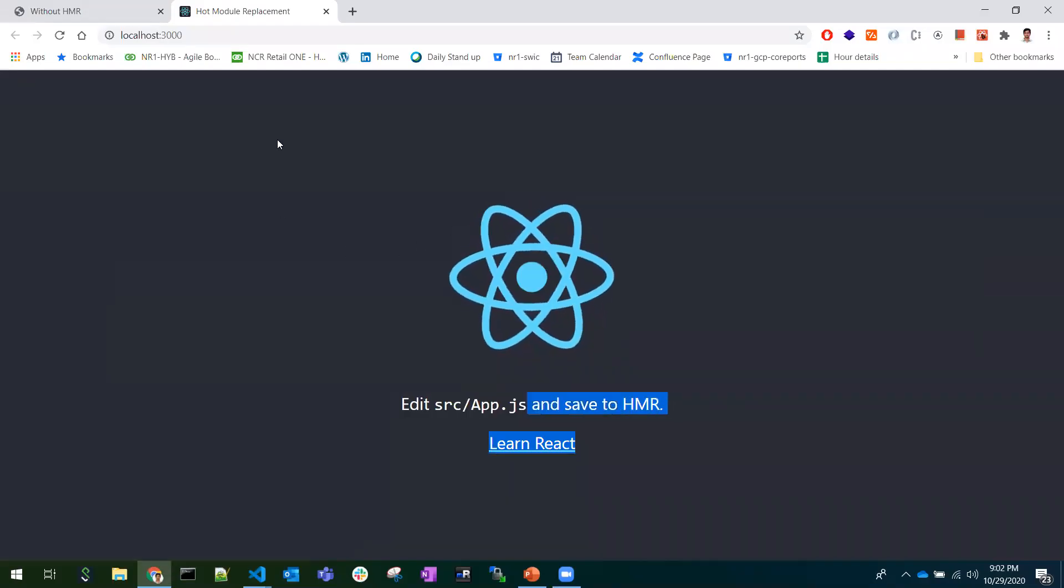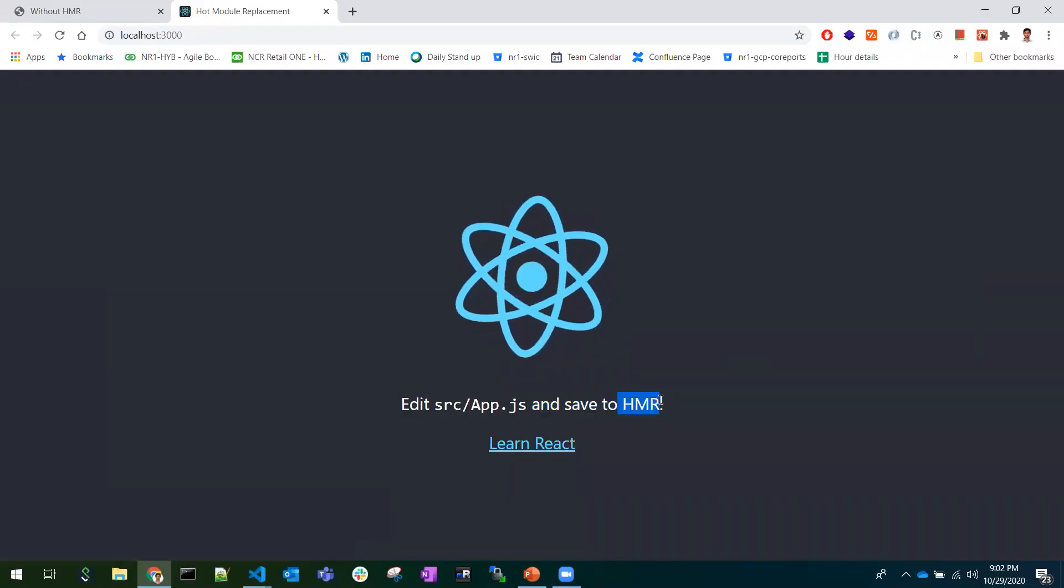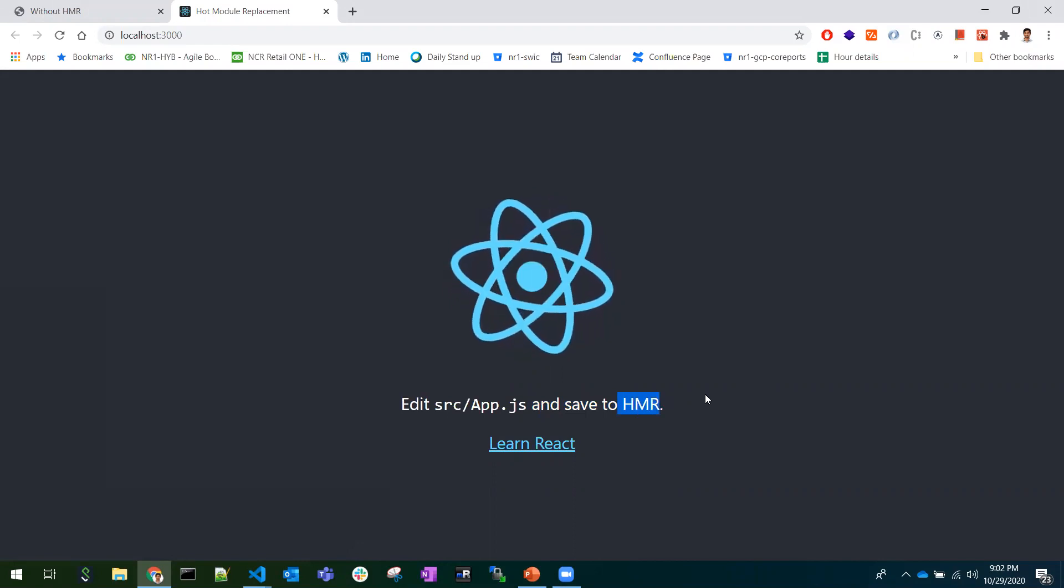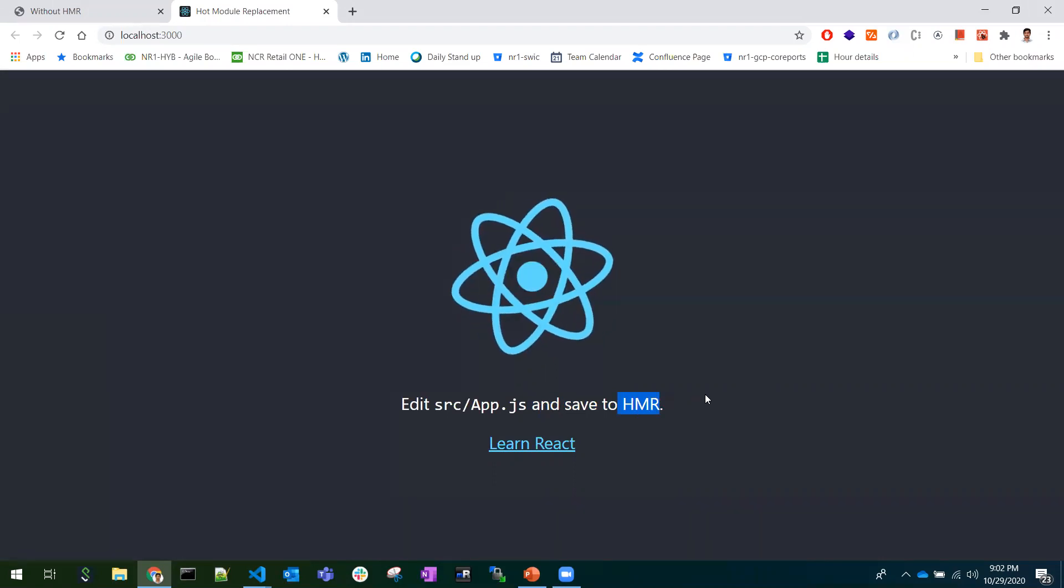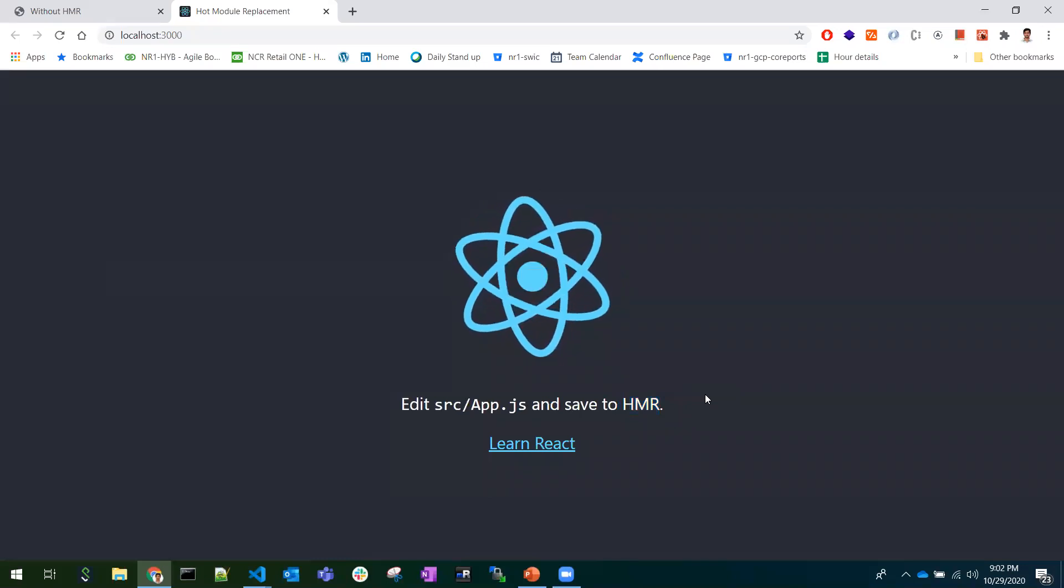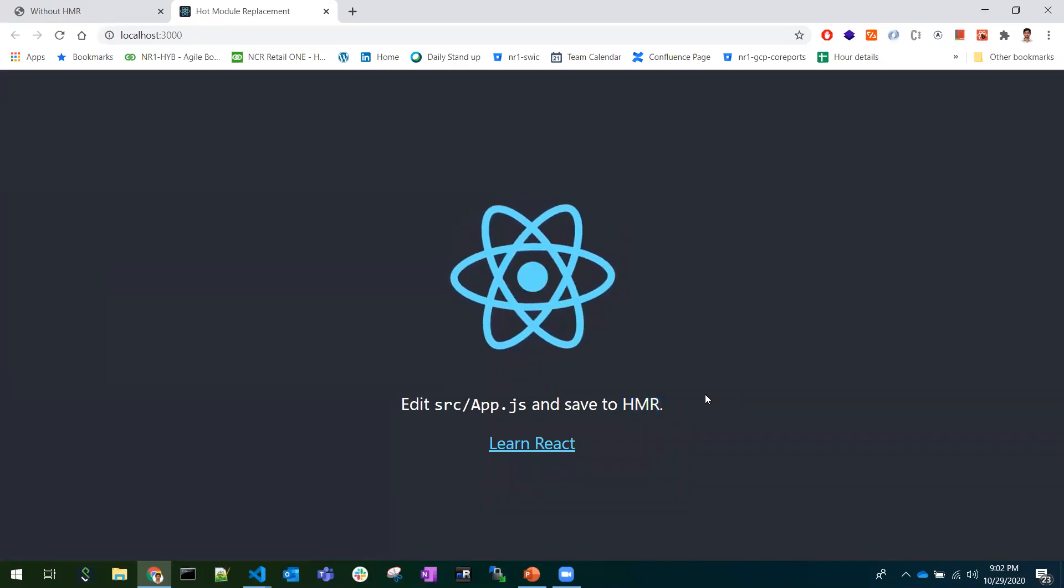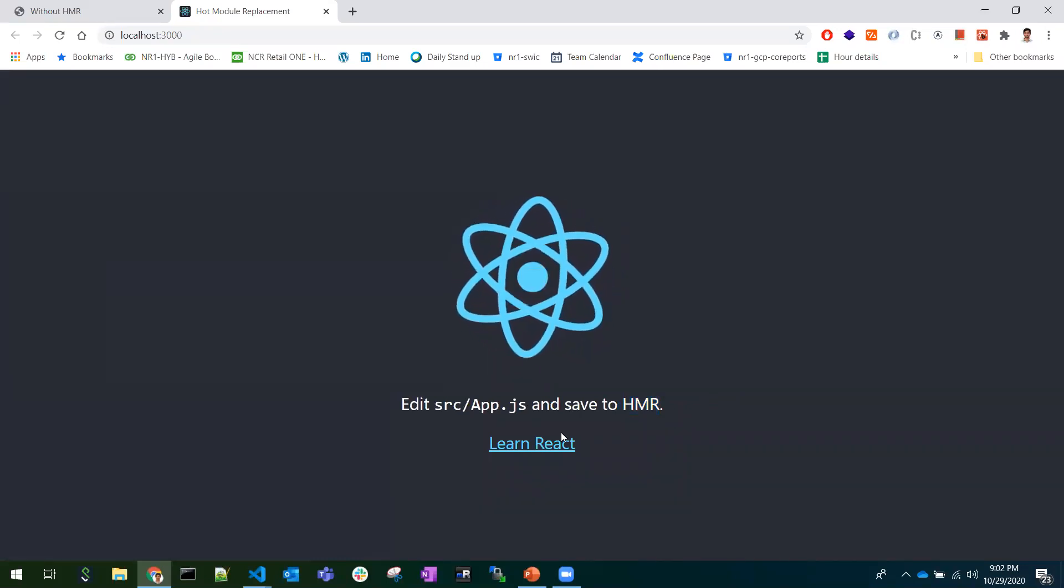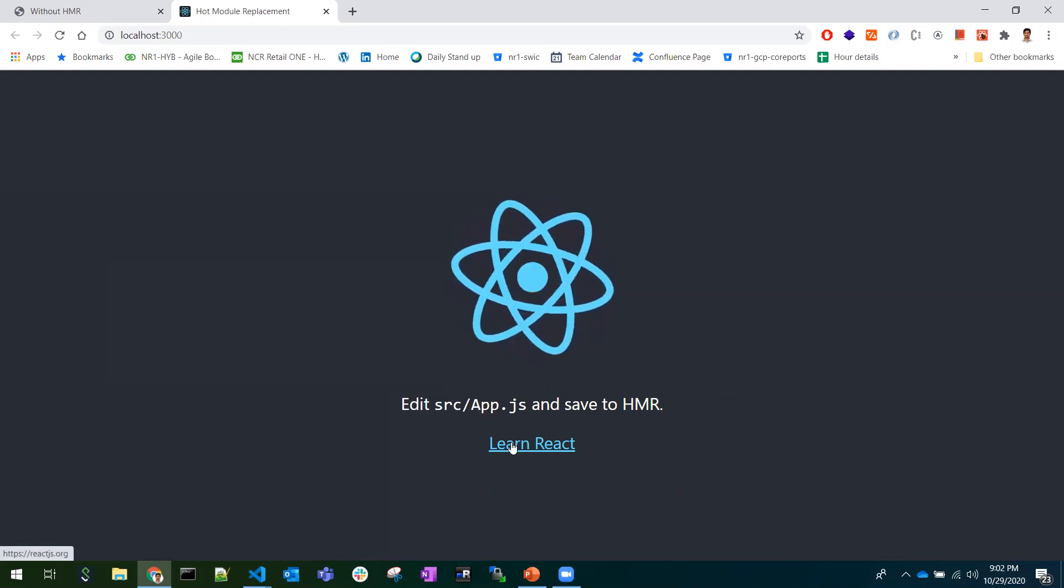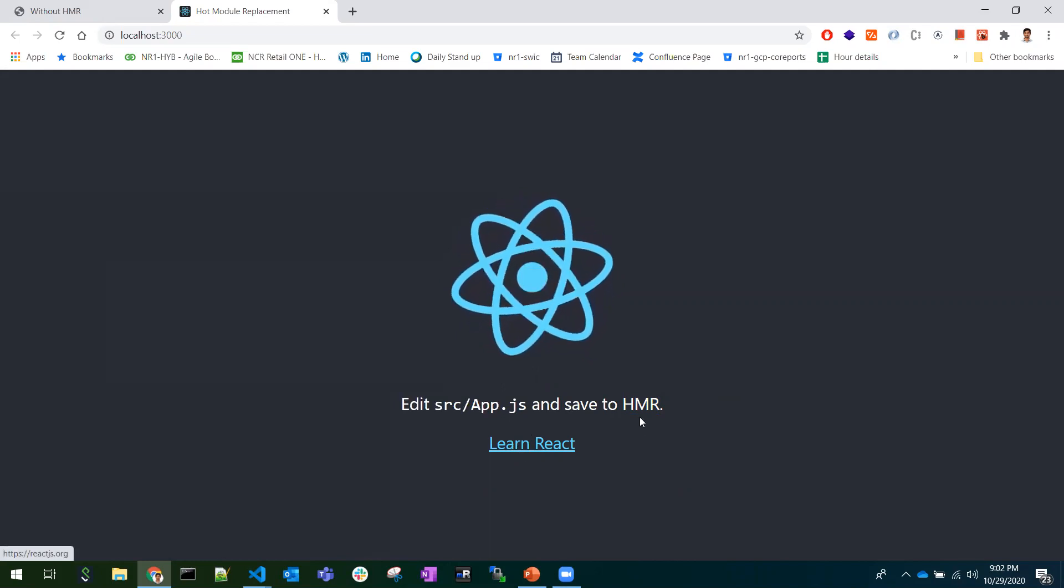This is known as Hot Module Replacement. Whatever change I do to the code, it will be automatically reflected back in the browser. This is HMR - Hot Module Replacement.